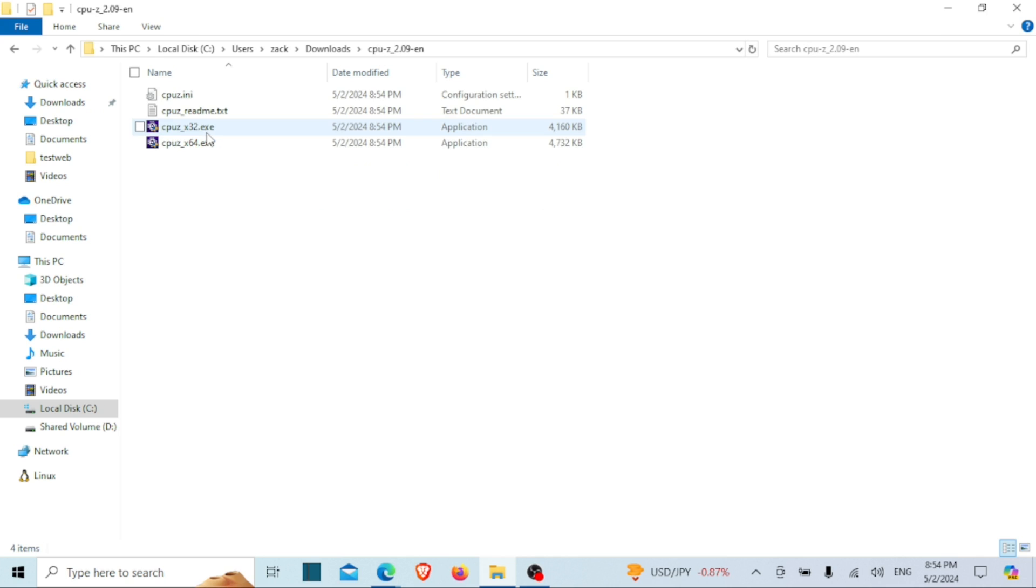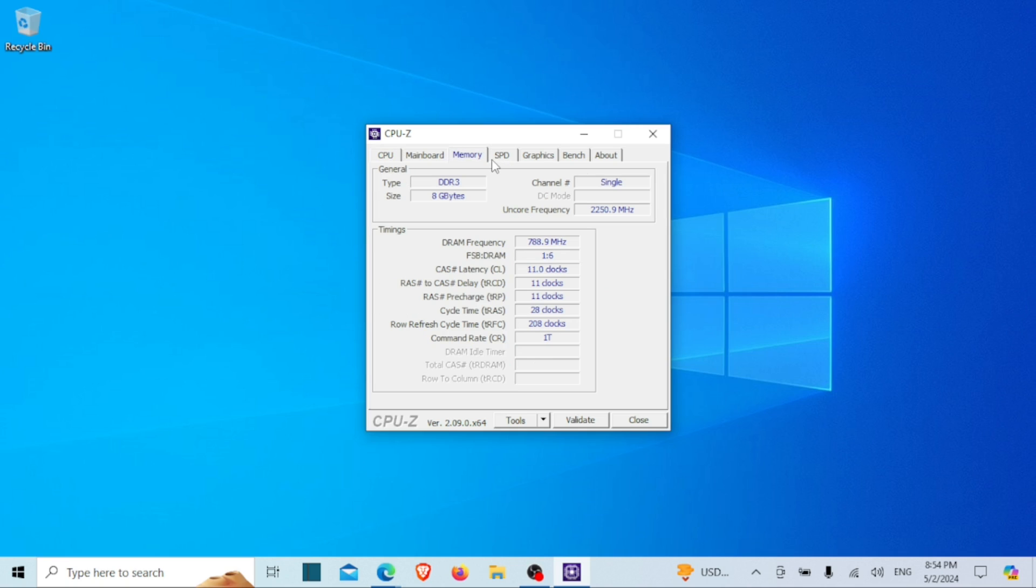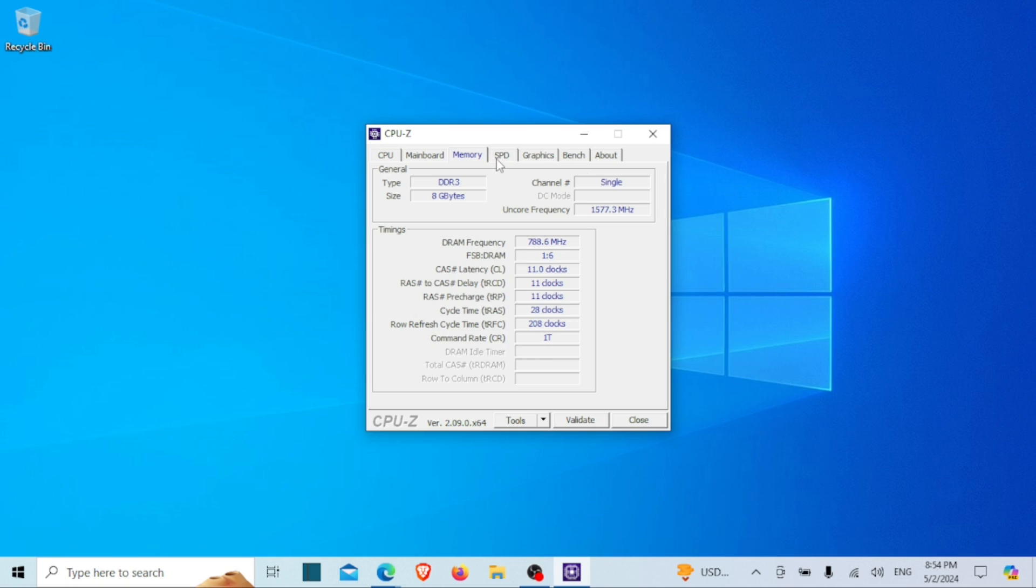Run the 64-bit or 32-bit version depending on your computer. Once you've launched the tool, navigate to the SPD tab. From there, click on the drop-down menu button within the Memory Slot Selection section. This action will reveal all the RAM slots available.